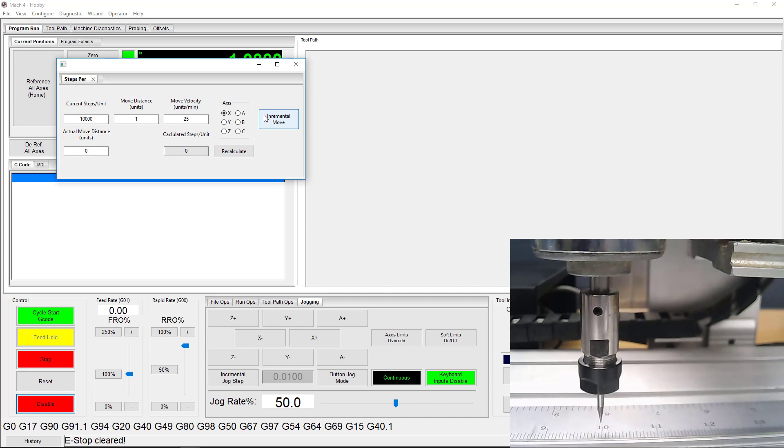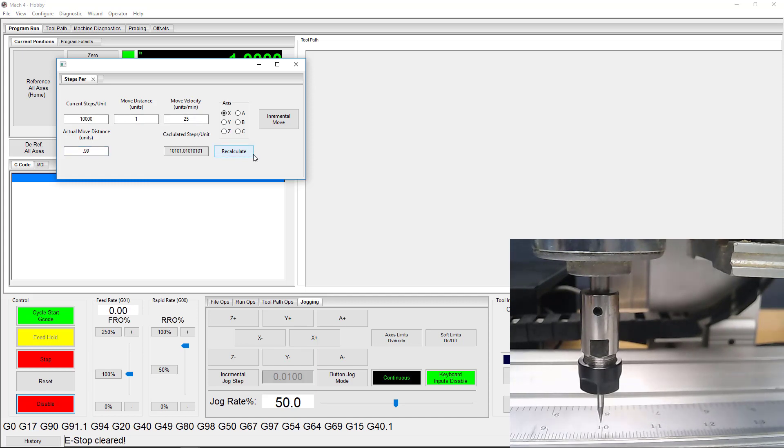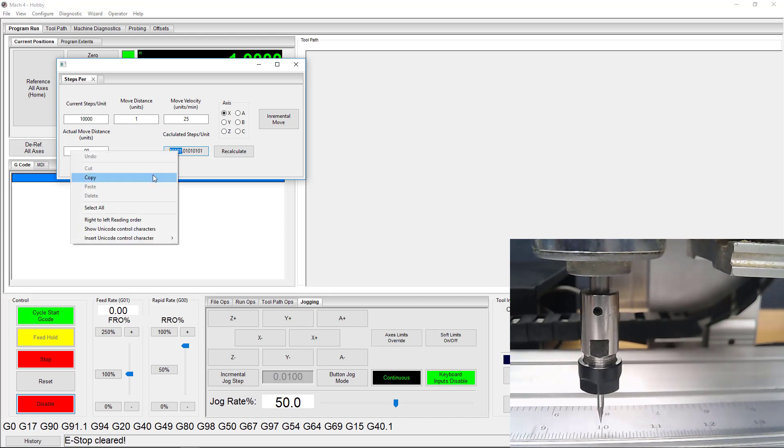Once my machine stops moving, I can enter the distance moved in the wizard and hit Recalculate. The wizard will give me a new Steps Per Unit value to use. I like to copy this integer and use MDI to get back to my starting point, but that's totally optional.